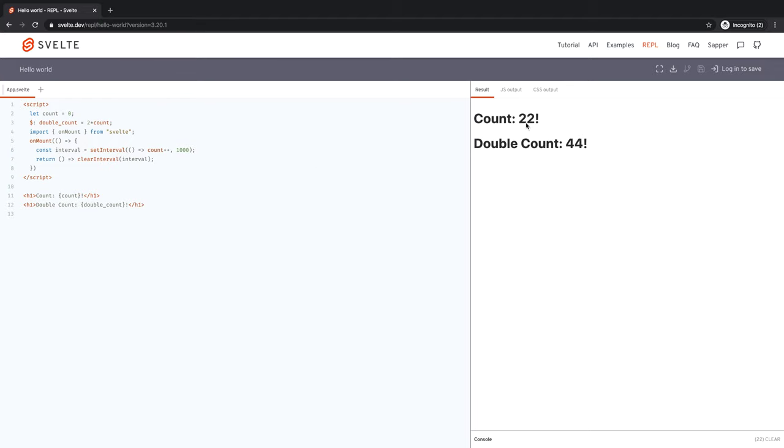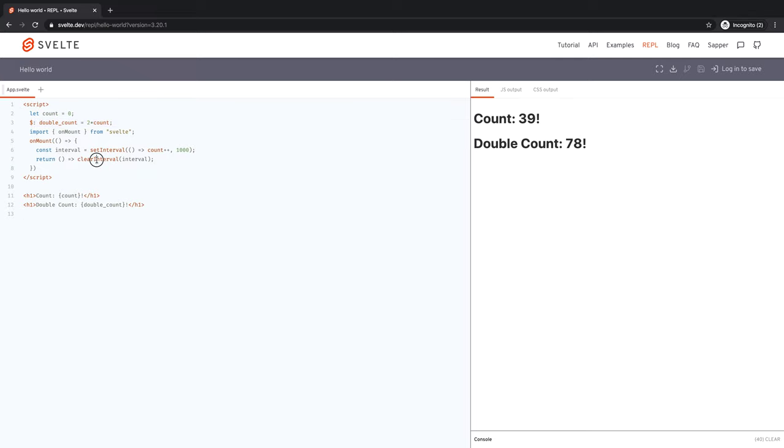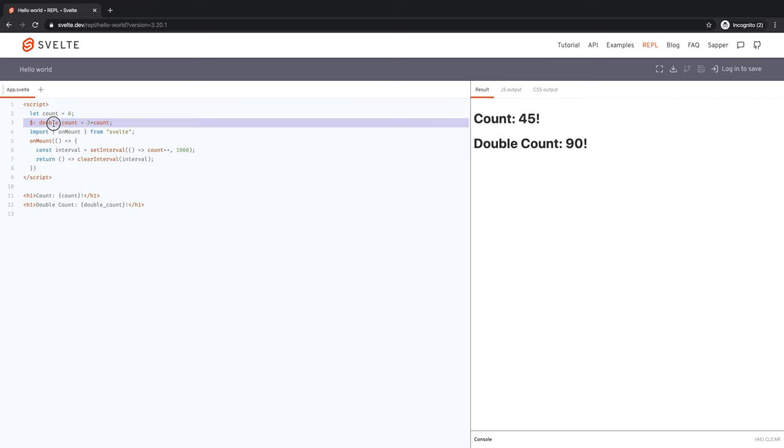Now, as you can see, count and double count are exactly the way you would expect. Every time count increments, double count increments by two because it's double of count. So this is what a reactive declaration does. It brings the DOM reactivity is automatic, but then reactive declaration brings reactivity to JavaScript.